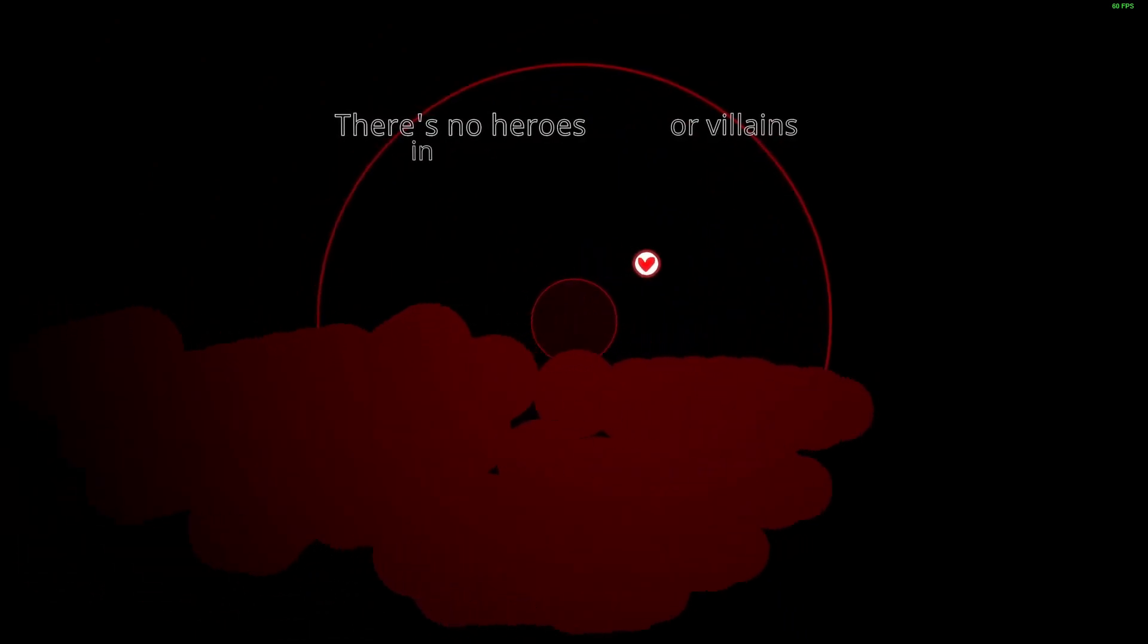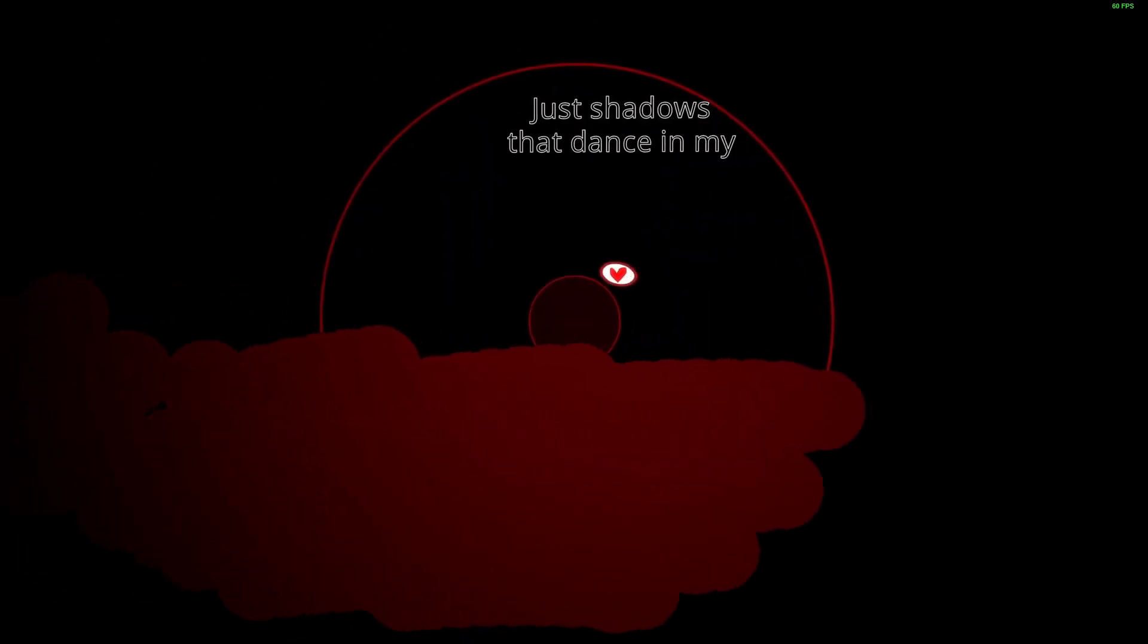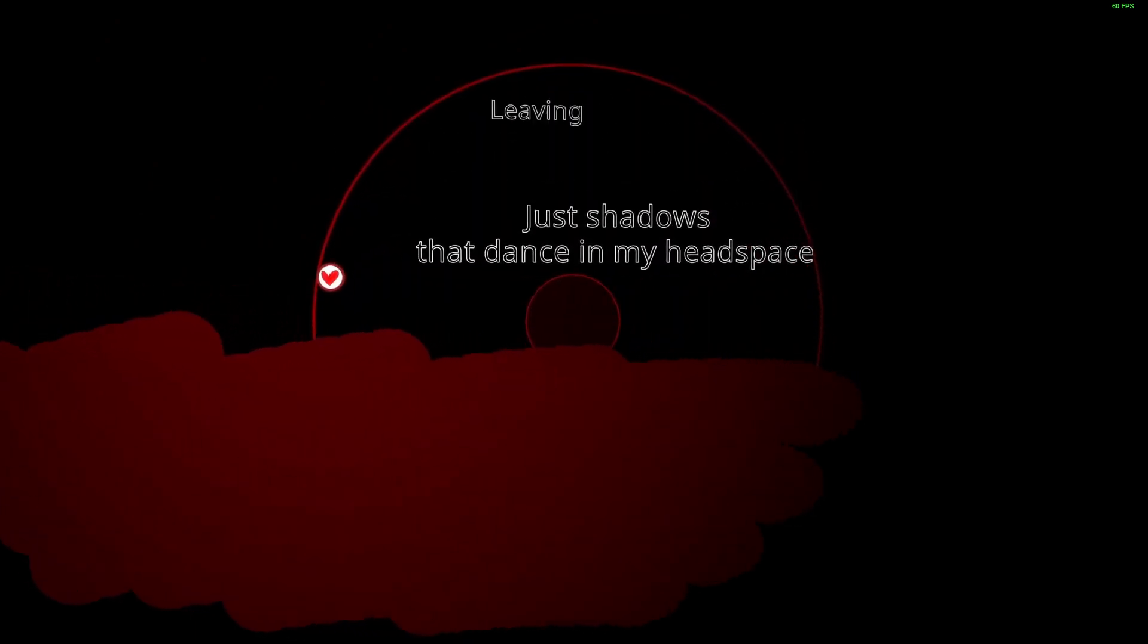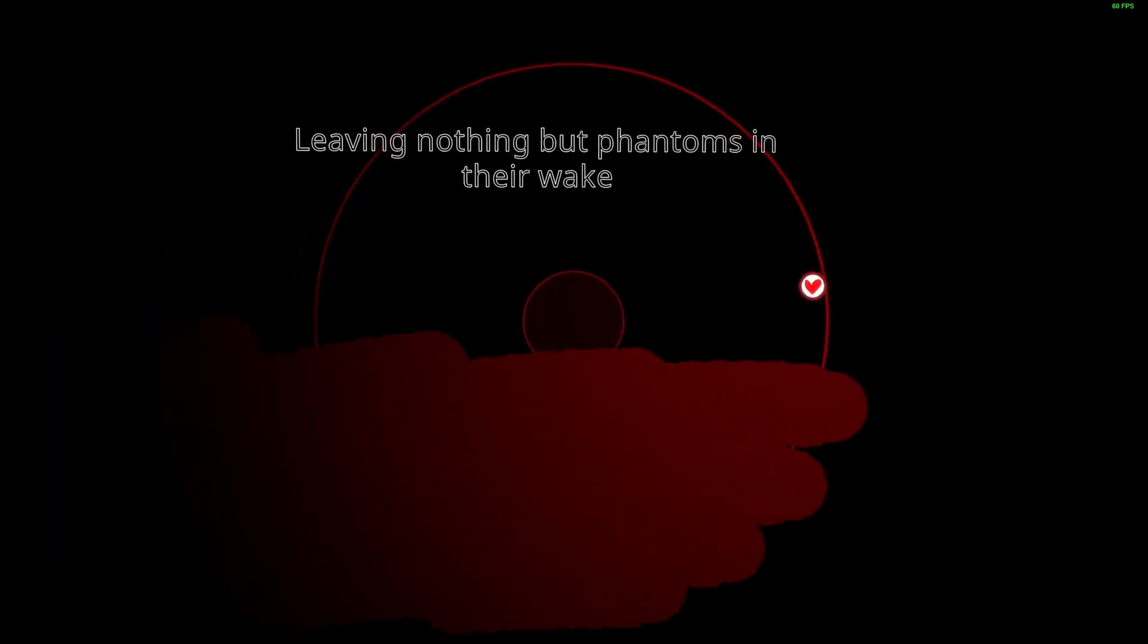There's no heroes or villains in this place, just shadows that dance in my headspace, leaving nothing but phantoms in that way.